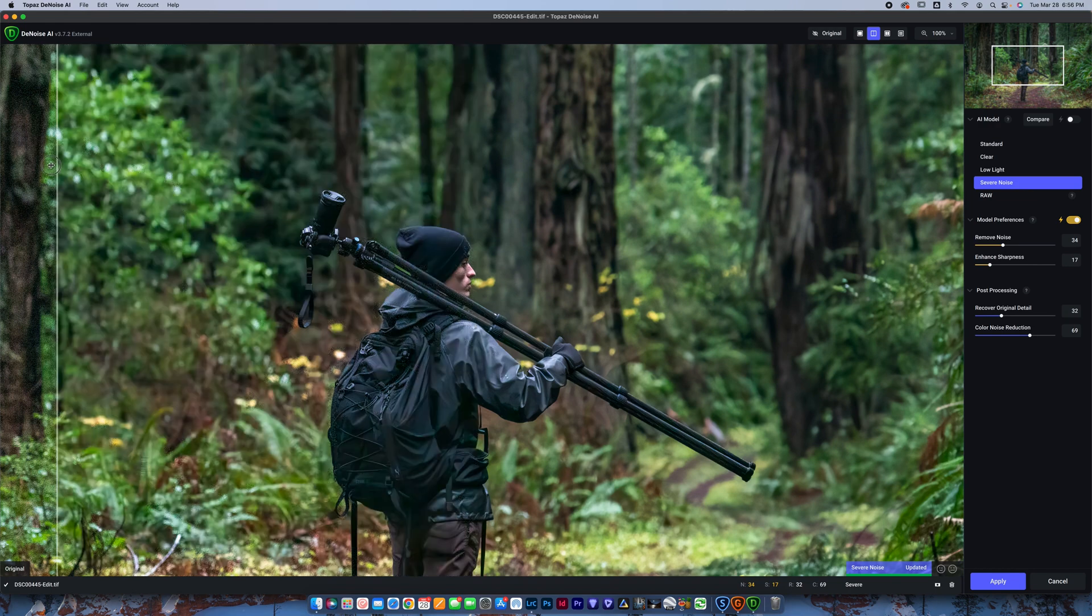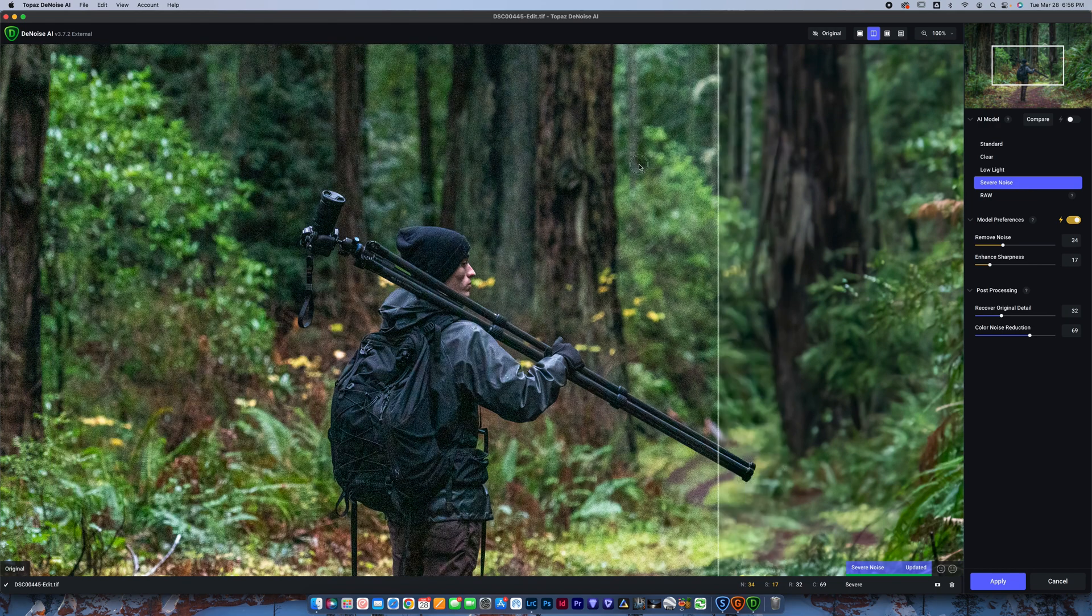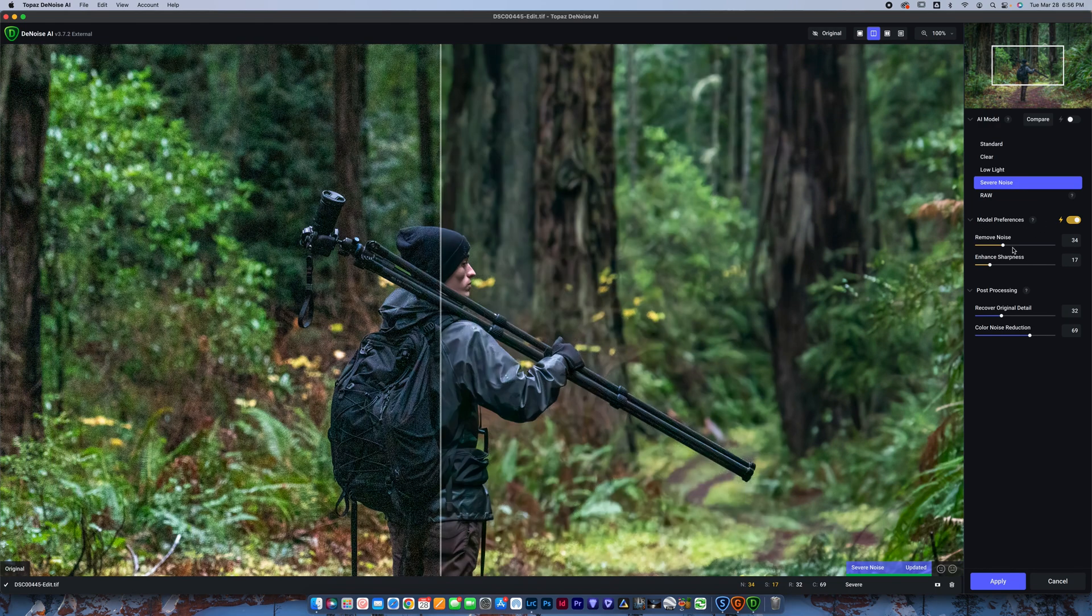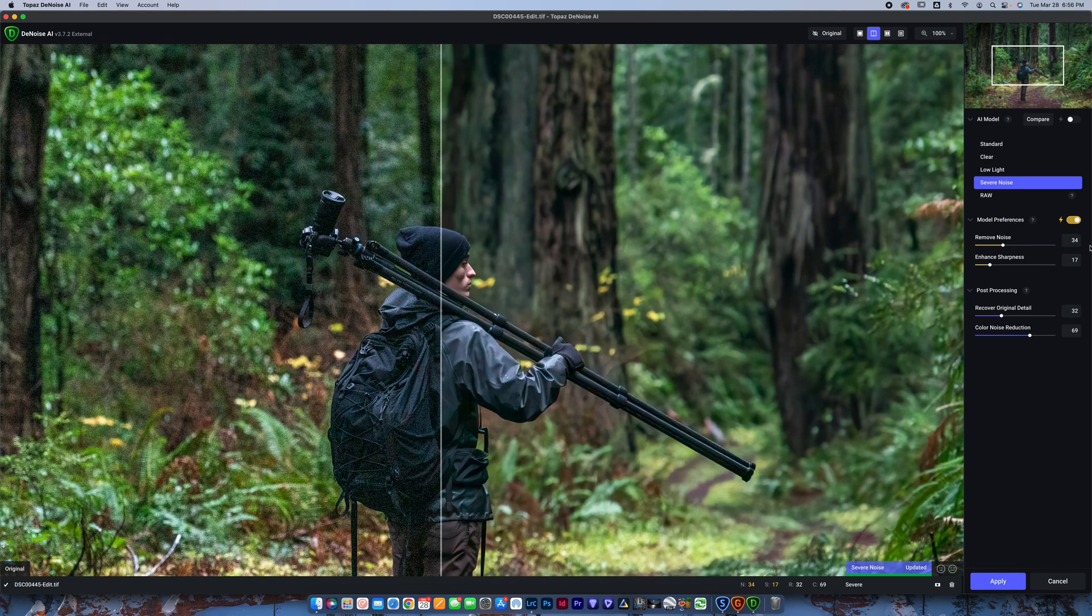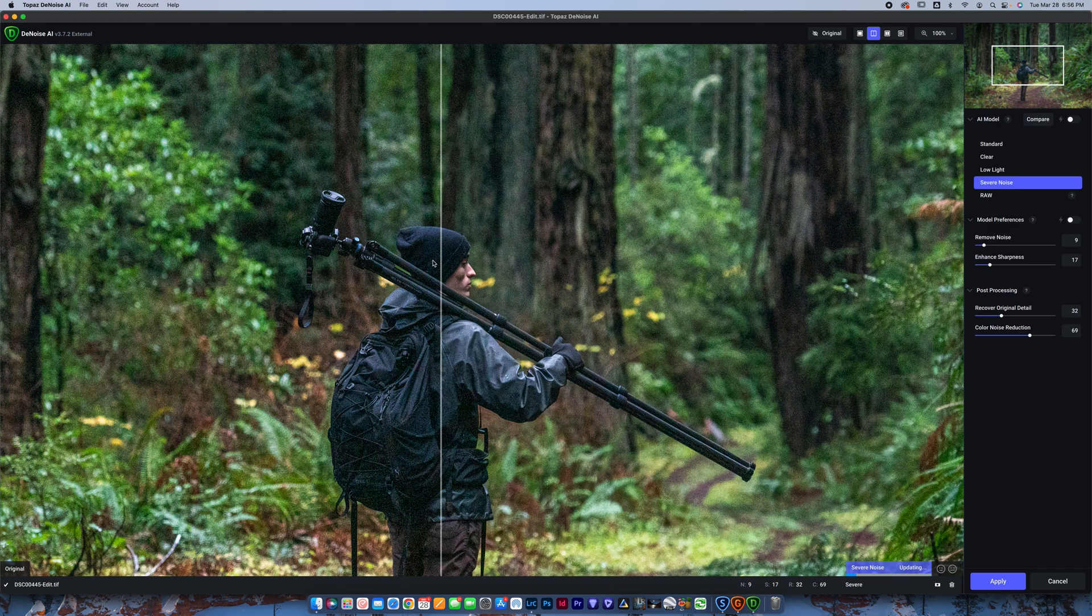Now, you can go in and make some adjustments. These are the things that the model preferences automatically selected. If you felt like it was looking a little too smooth, and a little too perfect, you could, of course, go in and drop the remove noise down just a little bit. Let that re-render out.